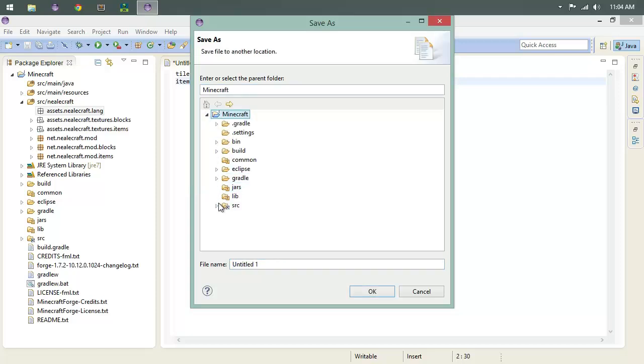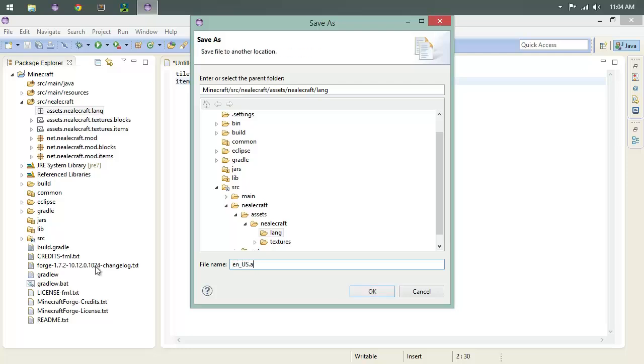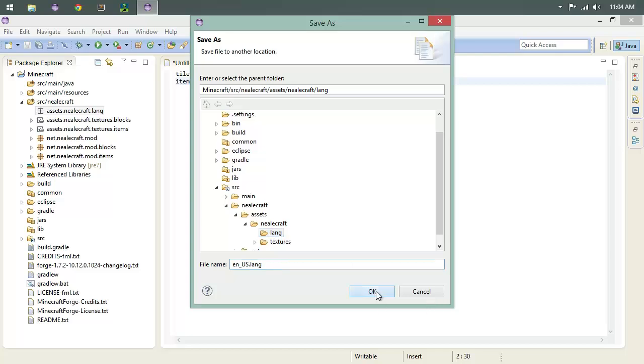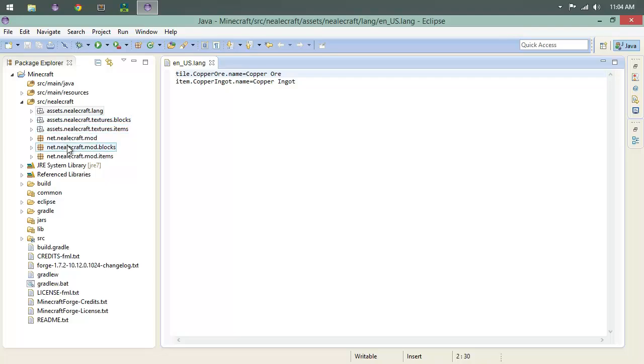We need to save as, and we actually want to point to the folder that it's in: neocraft, assets, neocraft, lang. We want to save this as en_us.lang. Make sure that you're putting it in that lang folder. We're going to leave this open because we're going to use a lot of it.